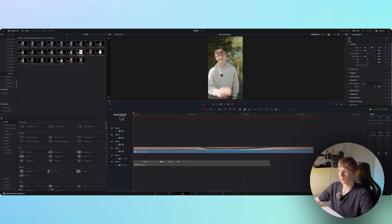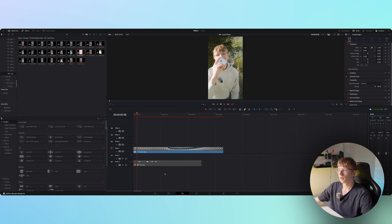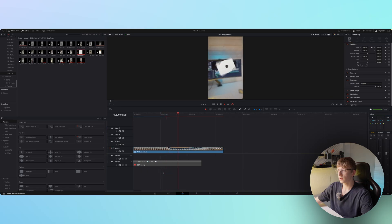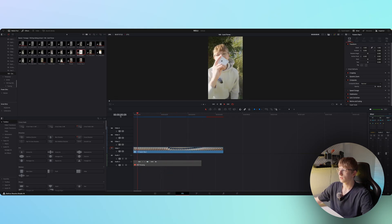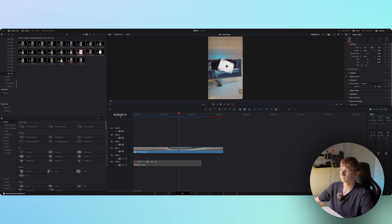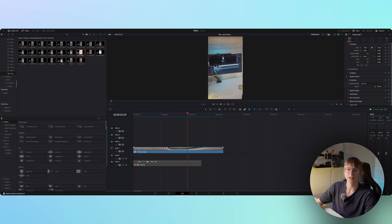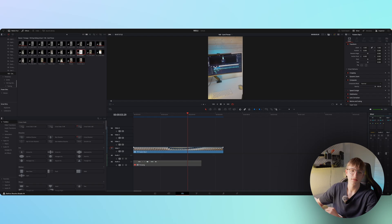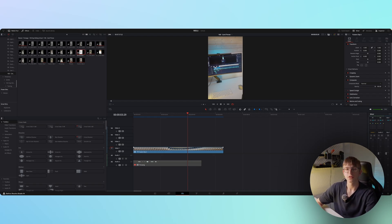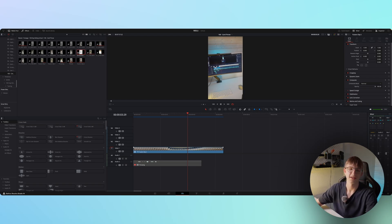Pre-render it to see the full quality. The effect is not extremely complicated but requires a lot of trial and error to find the right movements, positions, and smooth curves. I hope you learned something — if you have any questions or feedback, let me know in the comments and I'll see you in the next one.